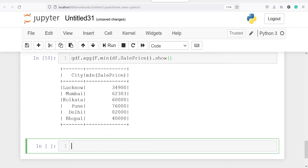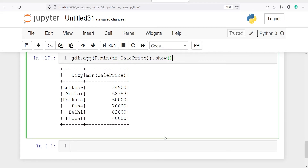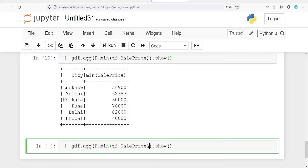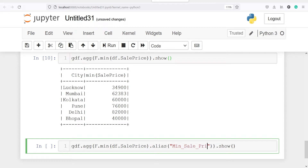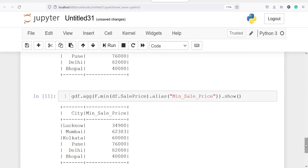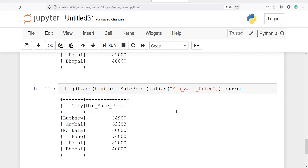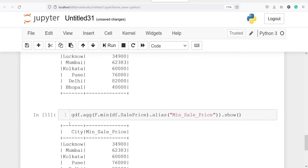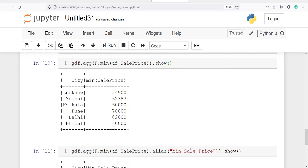We can also rename this column on the fly. By default we get the column name minimum of sale price, but we can rename it using the method alias. I'll copy the code, paste it, and add dot alias with a new column name such as minimum_sale_price. In the output you will see the column is now named minimum_sale_price with all the same values.